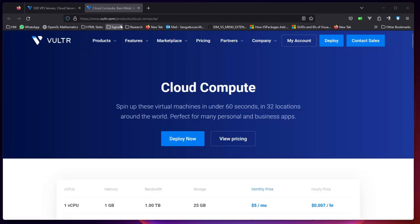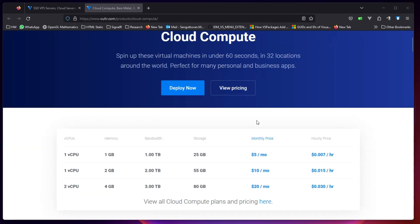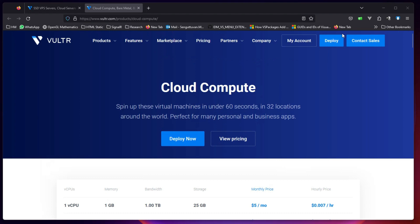I am at Vultr homepage now and I have already logged into my account. Since we have already decided what we are going to choose, which is the first one: 1 GB memory, 1 TB bandwidth, and $5 per month.